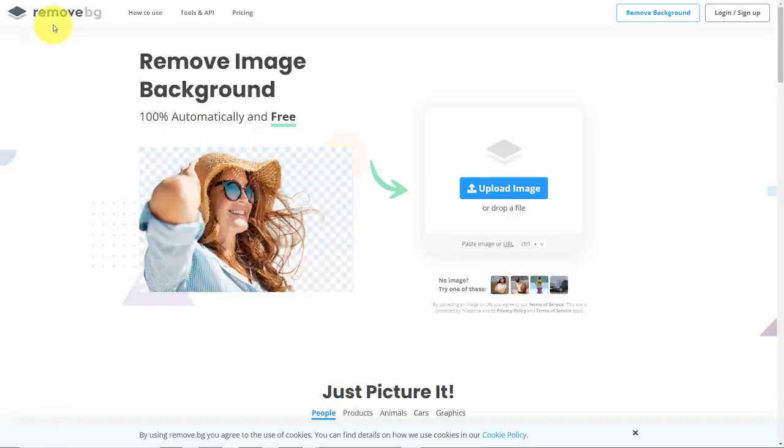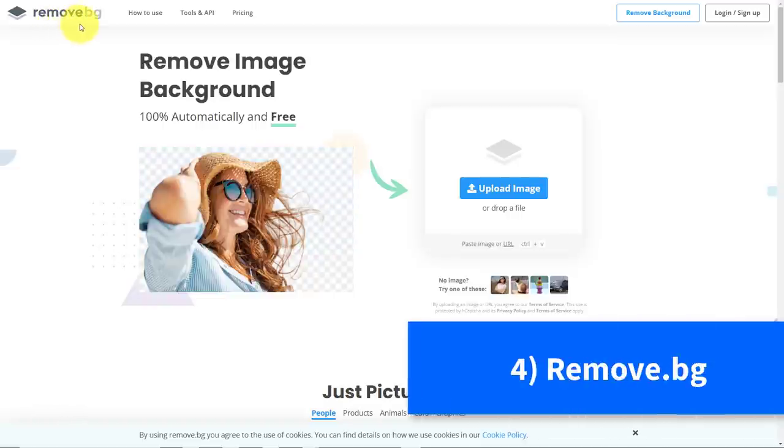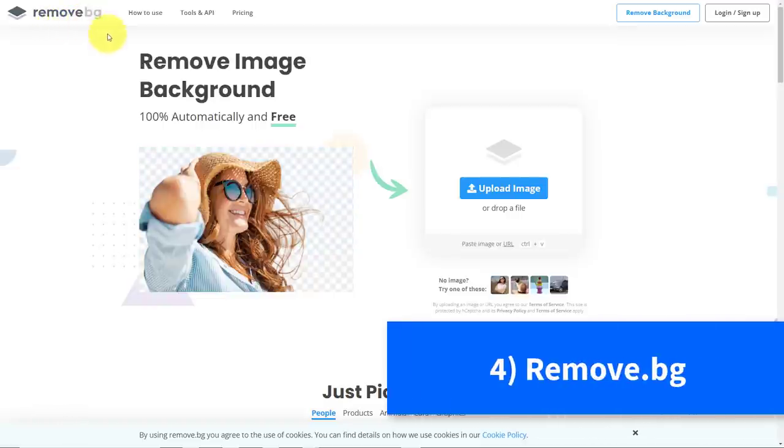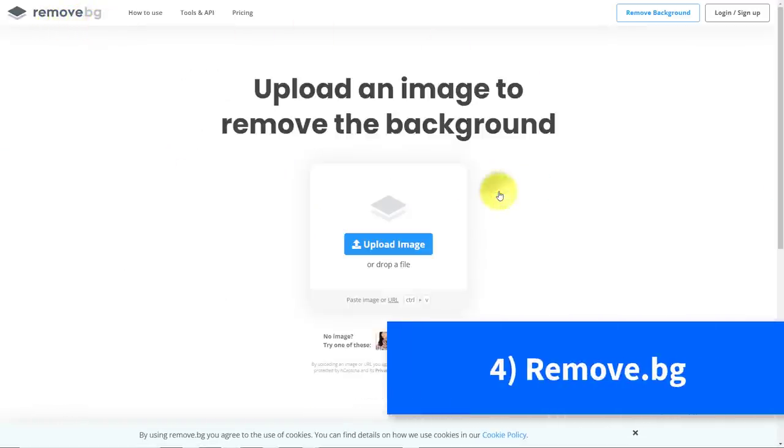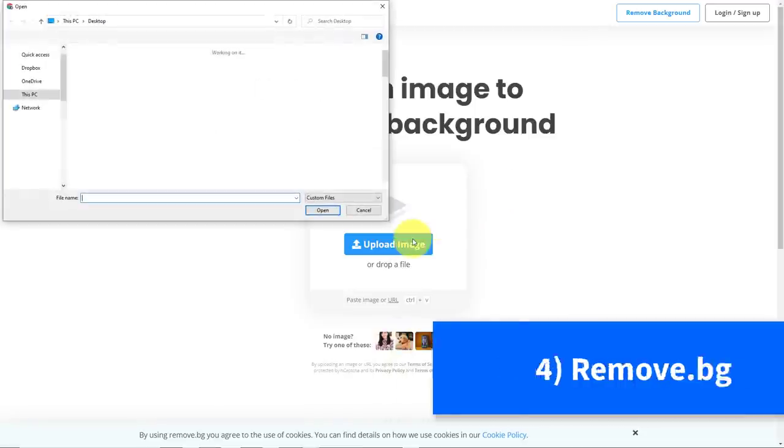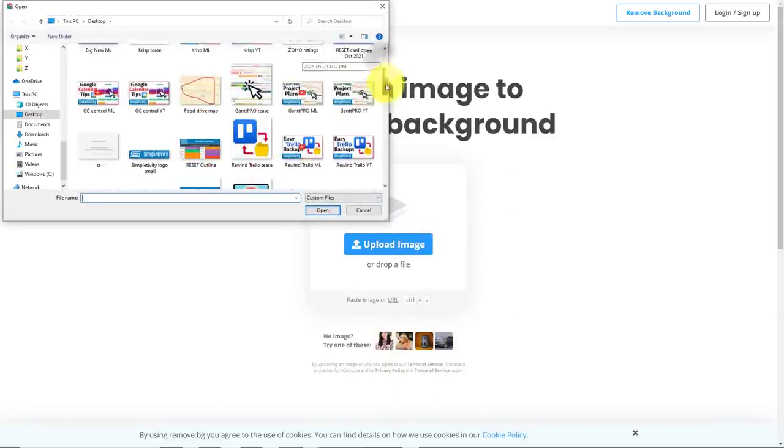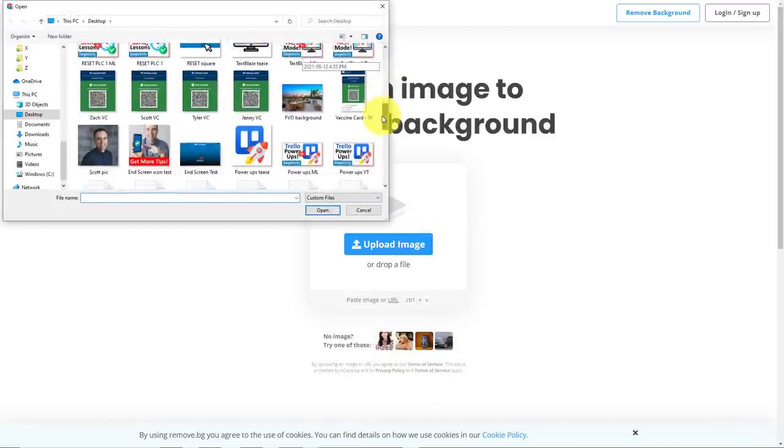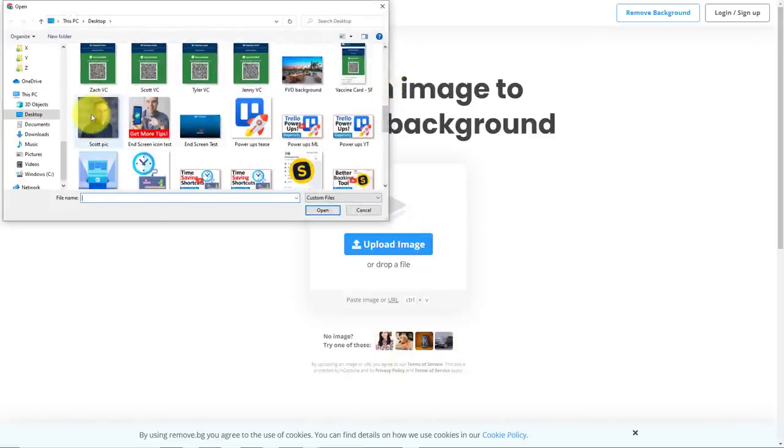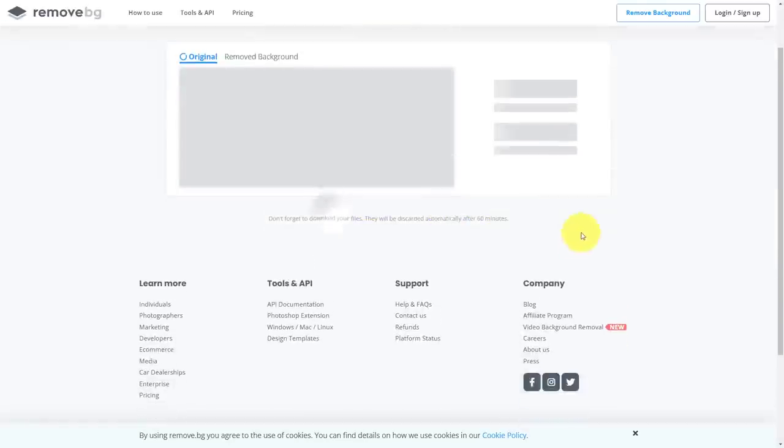For that, I like to go to remove.bg, the BG standing for background. All we need to do is to start by uploading an image. So I've got an image here. Let's pick this one right here. I'm going to say open.